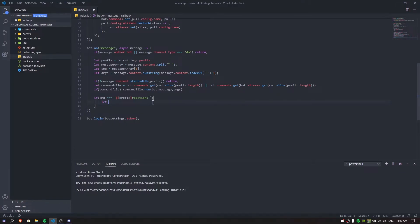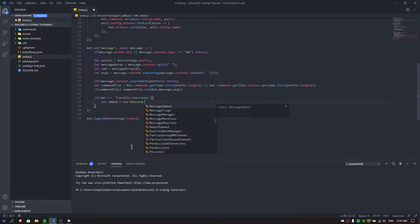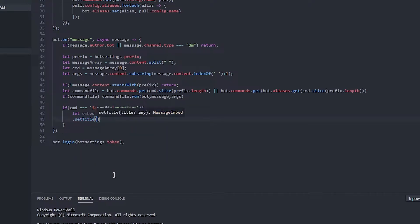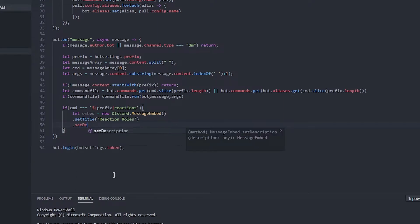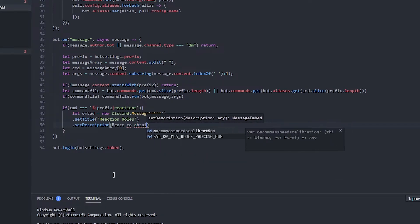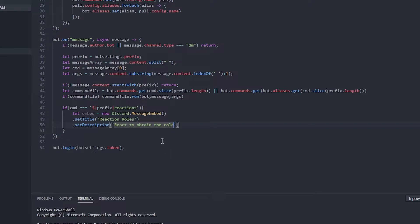I'm just gonna do another const - let's just do let, doesn't really matter. So let embed is equal to - we're just gonna make an embed. We can also do that with messages if you really want to. This is a lit embed, it's gonna be new Discord.MessageEmbed. We're just gonna set some title - let's set the title to 'Reaction Rules'. Then let's set the description to 'React to obtain the rules'.